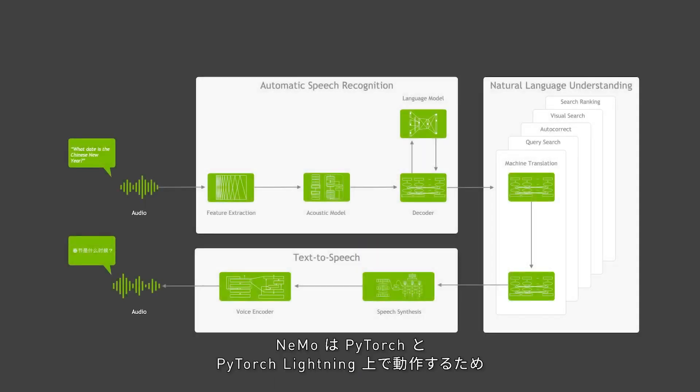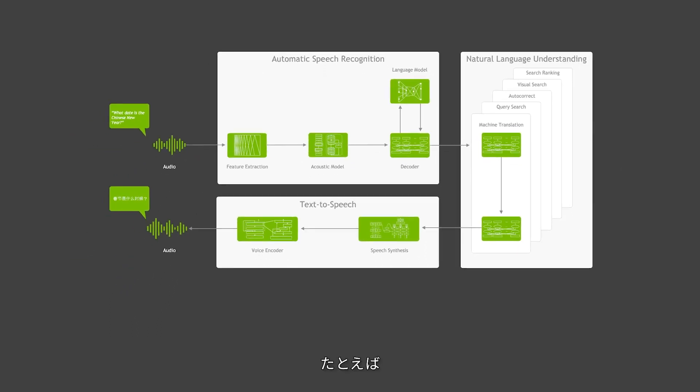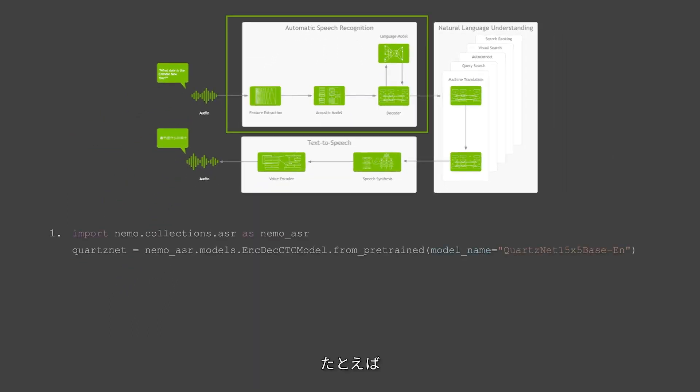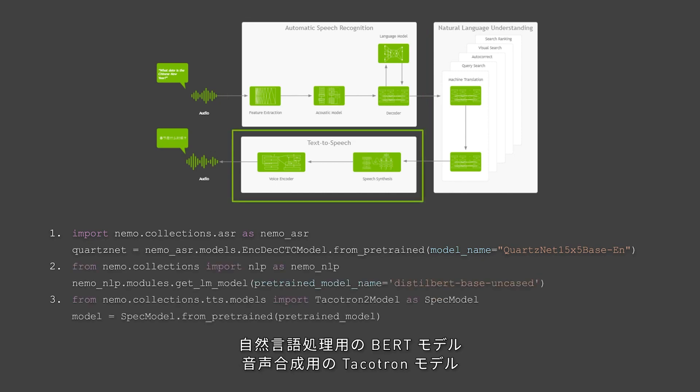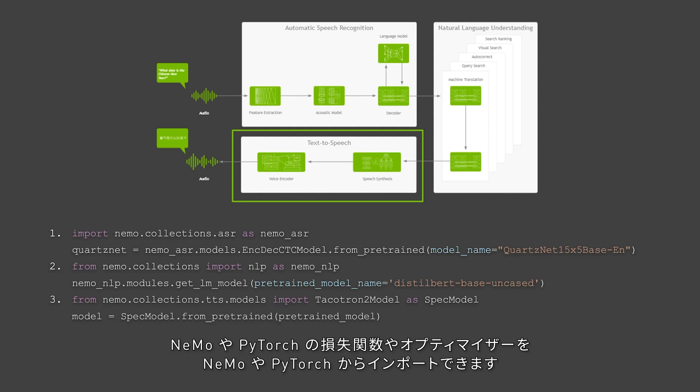Neural modules can be reimagined as Lego blocks that can be used to construct a neural network. Nemo is built to work on top of PyTorch and PyTorch Lightning. For example, you can import a QuartzNet model for automatic speech recognition, a BERT model for natural language processing, a Tacotron model for text-to-speech, and the loss functions and optimizers you want from Nemo or PyTorch.